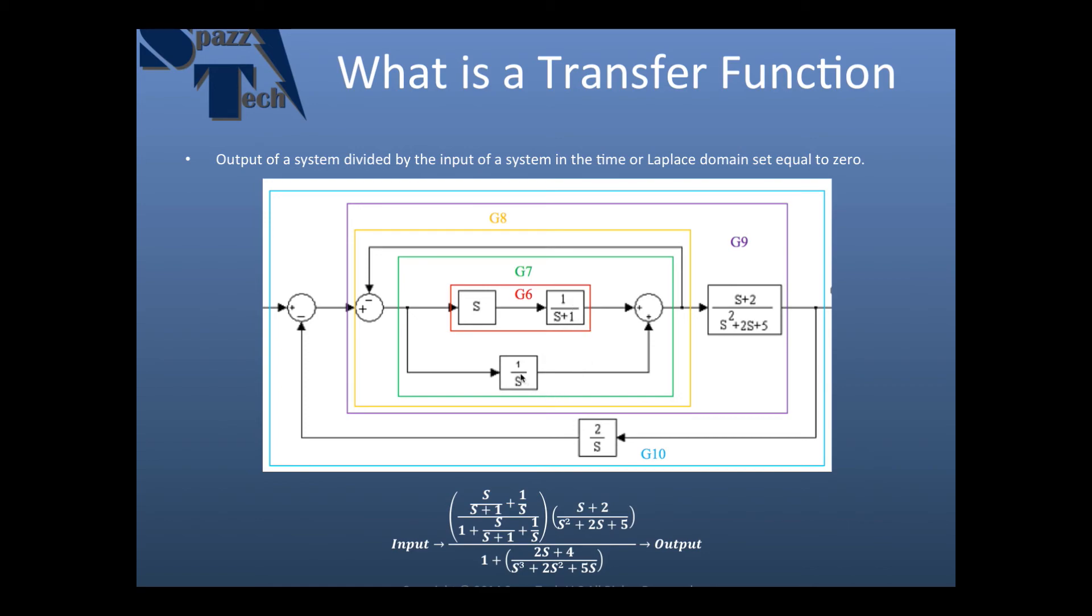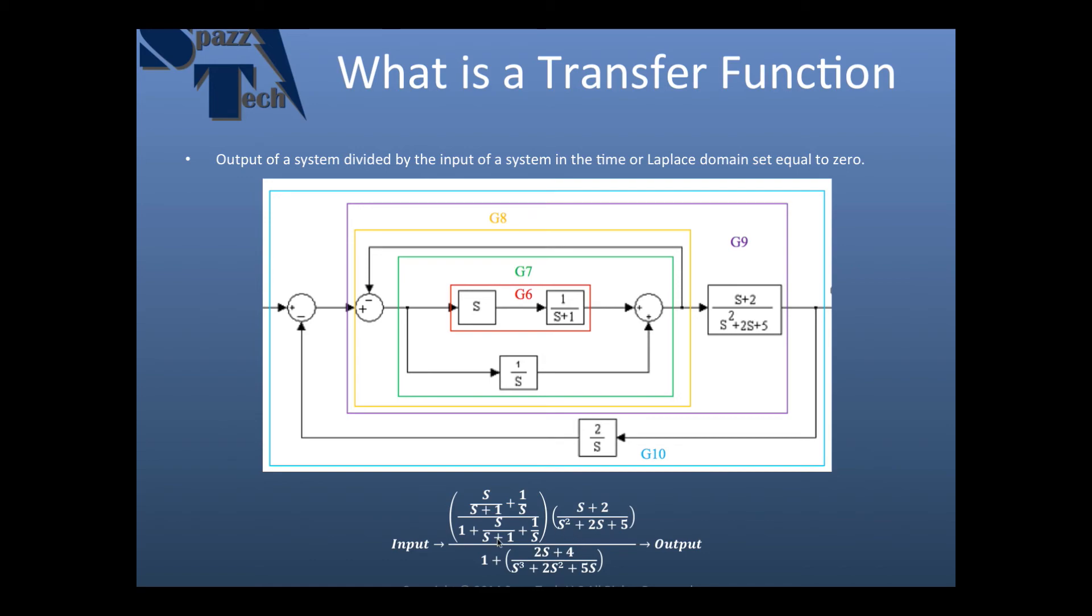This block here is 1 over S, and then we have a 2 over S. And I'm not going to go through how to put that all together into a transfer function because this is about MATLAB. But if you do this the hard way you end up before simplification with something that looks sort of like this. And you can see it's very complex and if you go through and try to simplify that on your own by hand you're liable to make some mistakes. There's lots of opportunity to make mistakes there. So again we have the input is here, the output is here, and all of this in the middle is the transfer function.